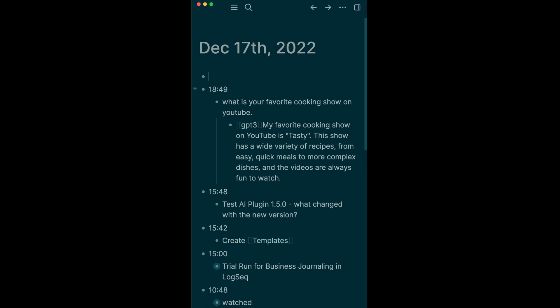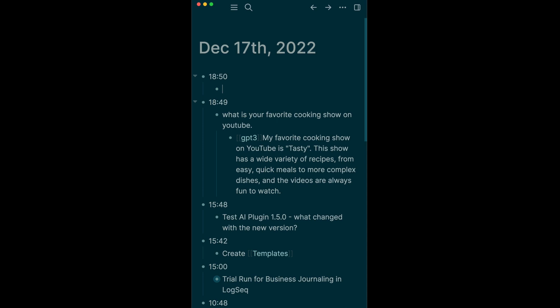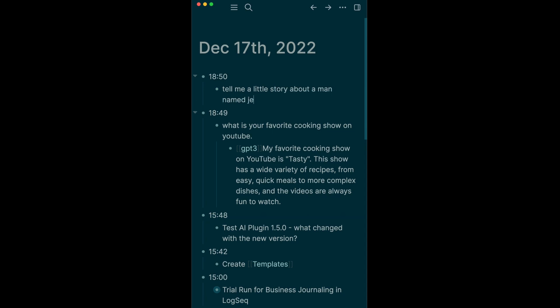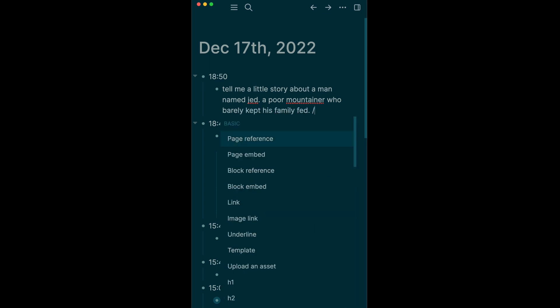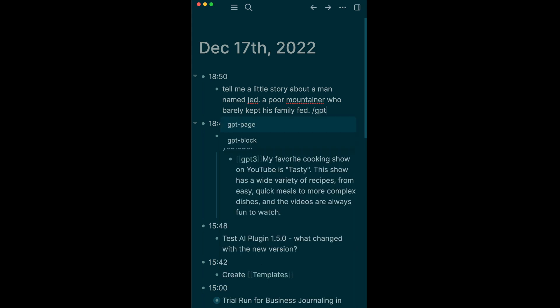Landon, what do you think? How about tell me a little story about a man named Jed, a poor mountaineer who barely kept his family fed. Let's try that. What do you say? All right, did it.